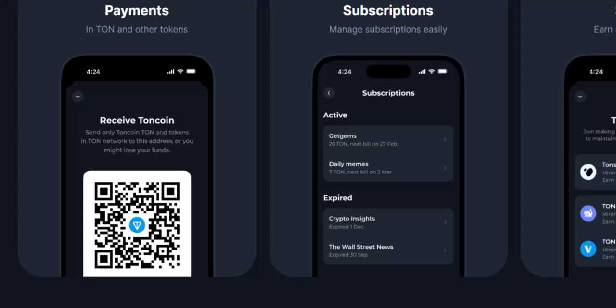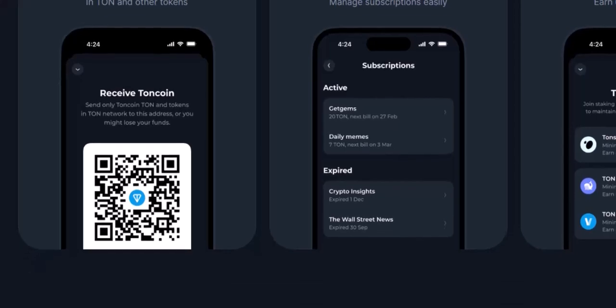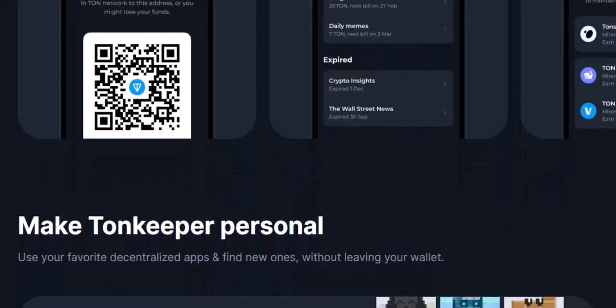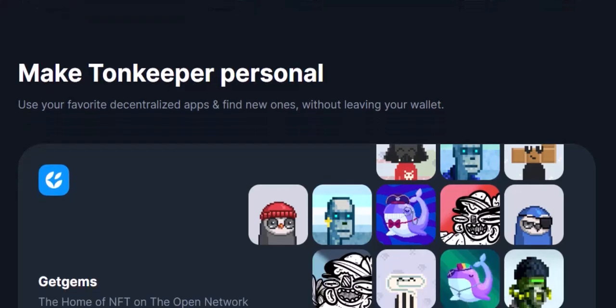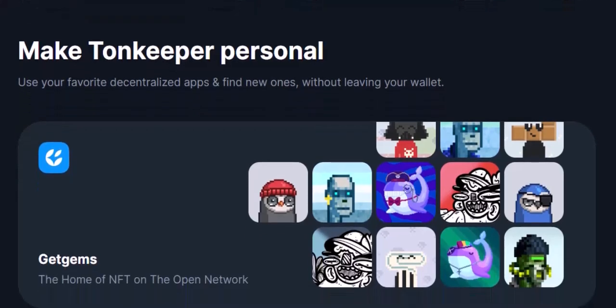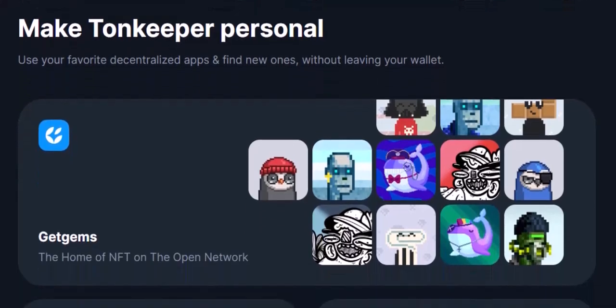Remember, with great token power comes great responsibility. Always do your own research before interacting with any token or dApp. There are amazing projects out there, but there can also be scams. So be cautious, explore wisely, and never share your private seed phrase with anyone. Thanks for watching and until next time, happy token hunting!